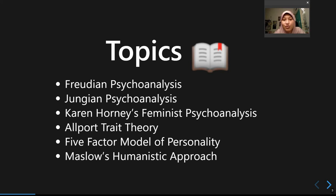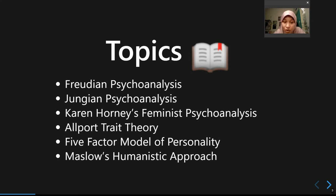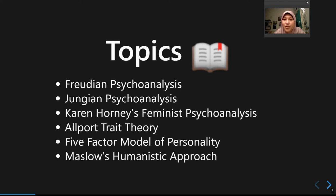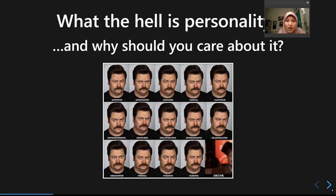We'll also cover feminist psychoanalysis from Karen Horney, trait theory from the trait paradigm — including Allport's trait theory and the Five-Factor Model — and finally the humanistic approach from Maslow and Rogers' personality theories.